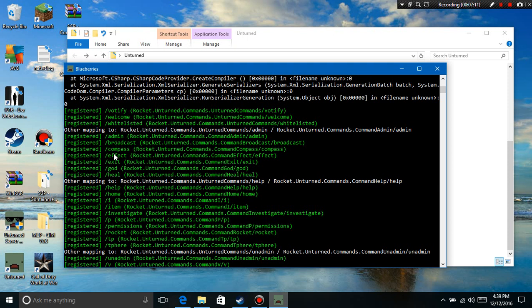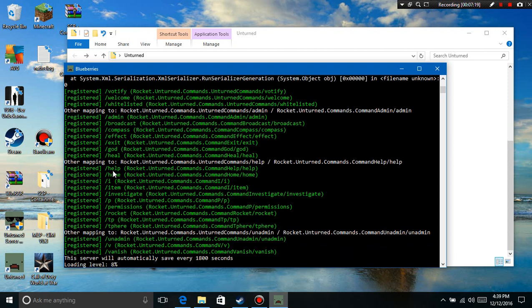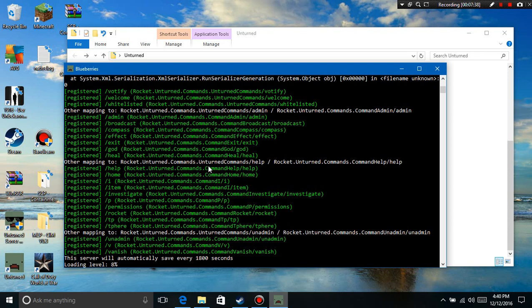Slash compass, slash effects, slash exit, slash god for god mode, slash heal to heal yourself, or slash heal then space the player's name. Slash help, slash home, slash I - you can do slash I space, let's say Hell's Fury, and it'll give you that minigun. So yeah, and then slash item - I don't know what that does. I don't know what basically these ones mean.